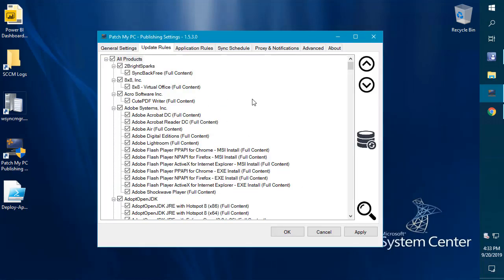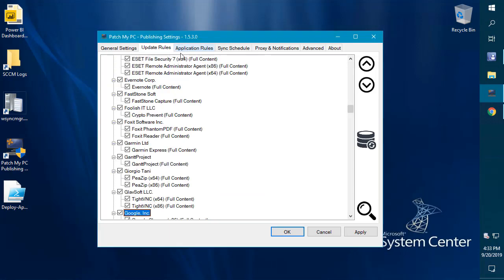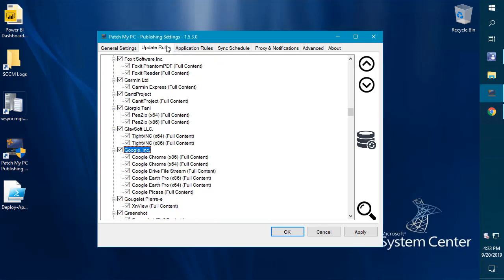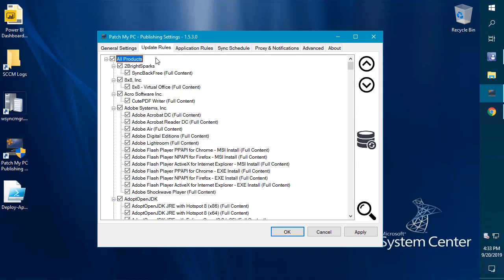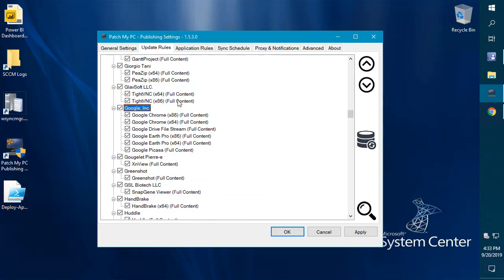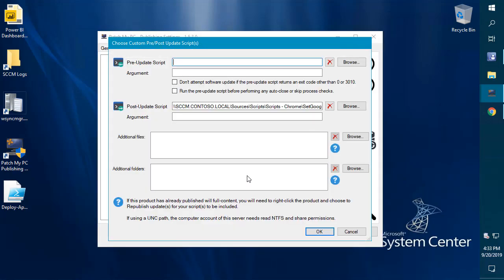Jumping back into our products here, there's a few things that we've added for updates and applications. These right-click options are applicable to either the updates or the applications. If we come over here and look at Chrome, just to show you some of the new options, let's right-click and go to our pre and post update scripts. Some of the improvements that we've added is that you can now include custom files.